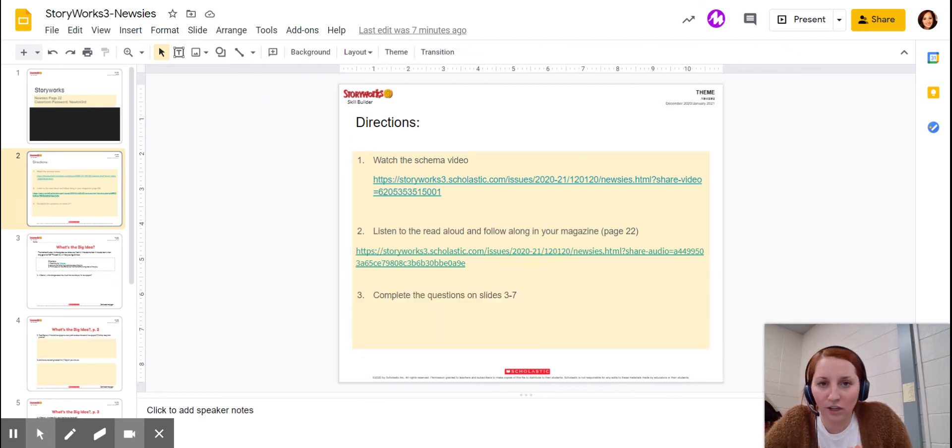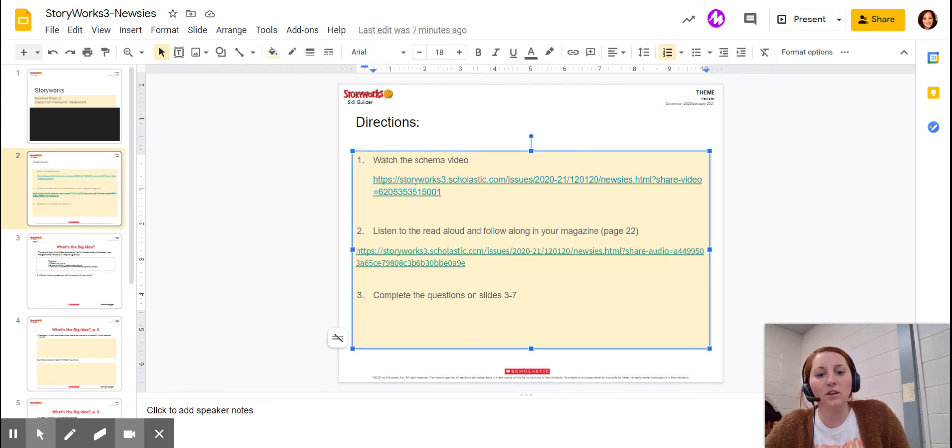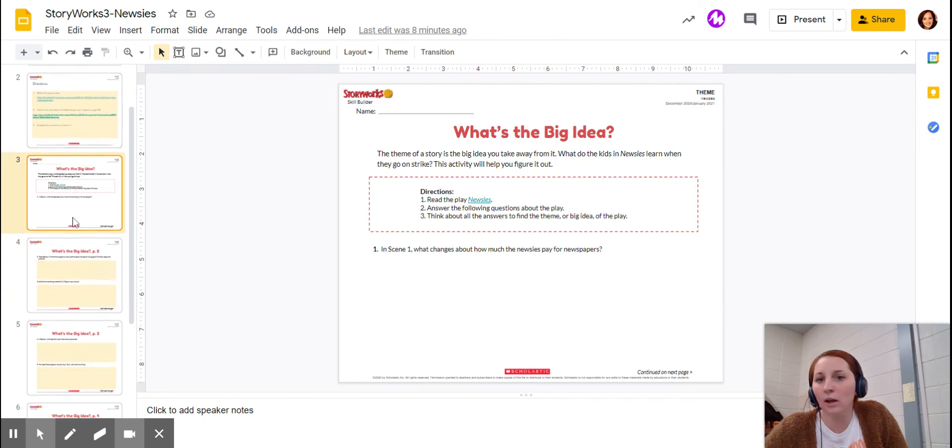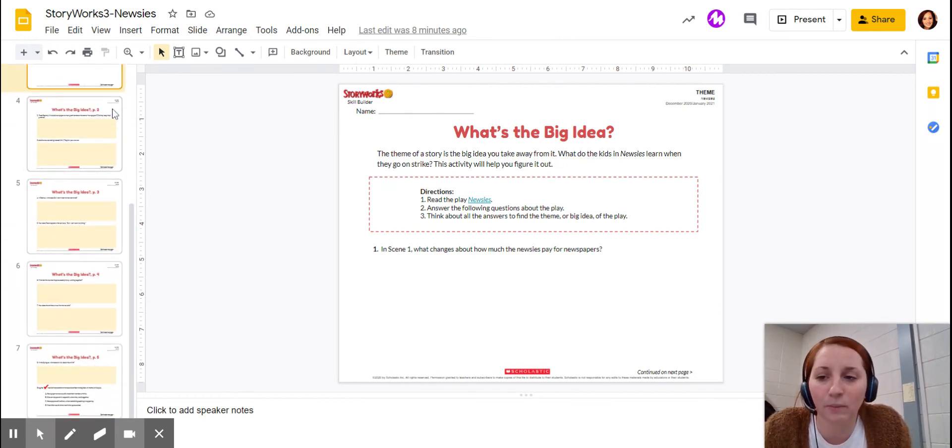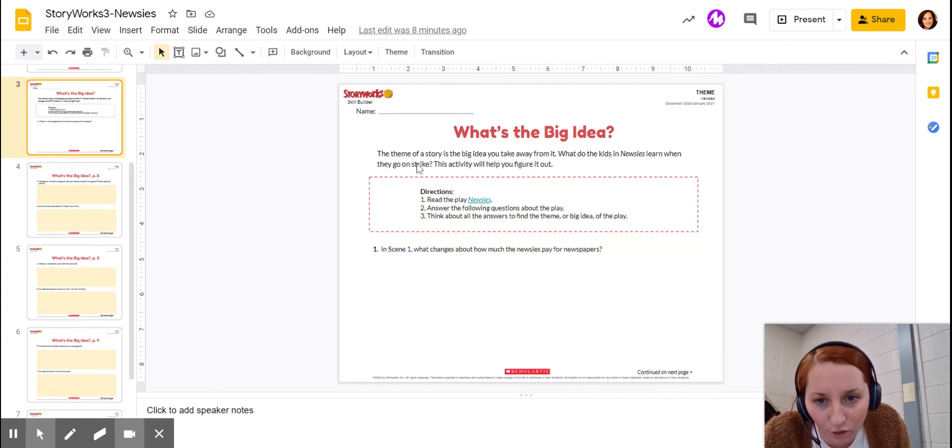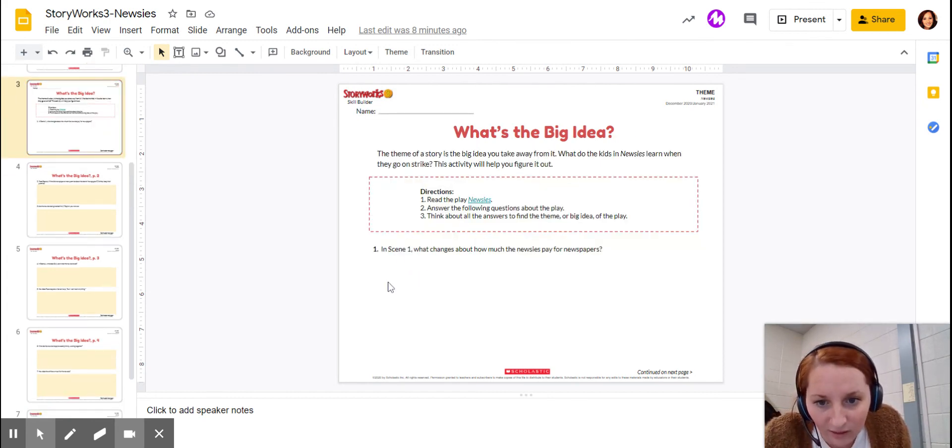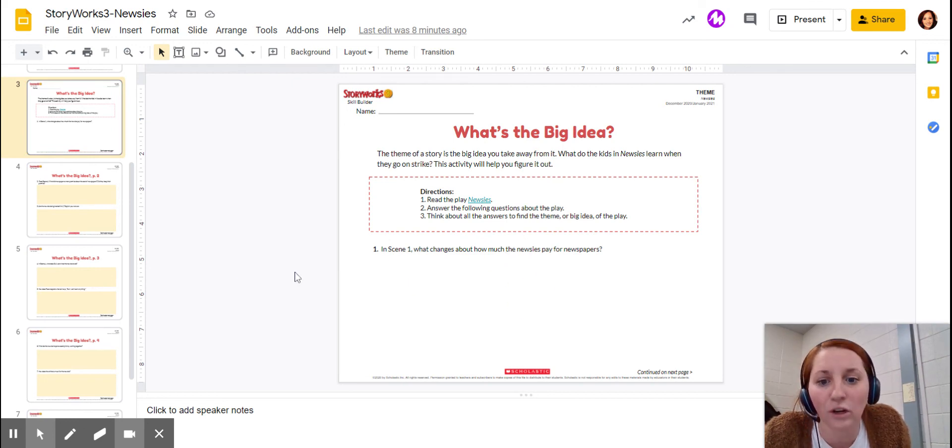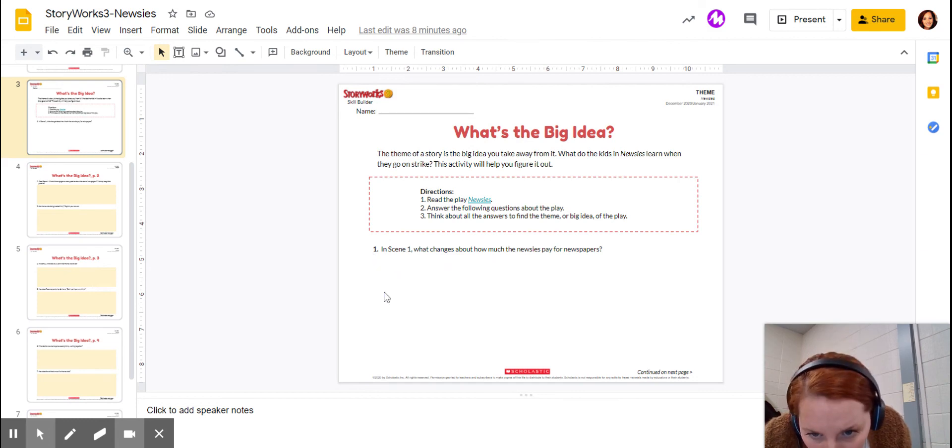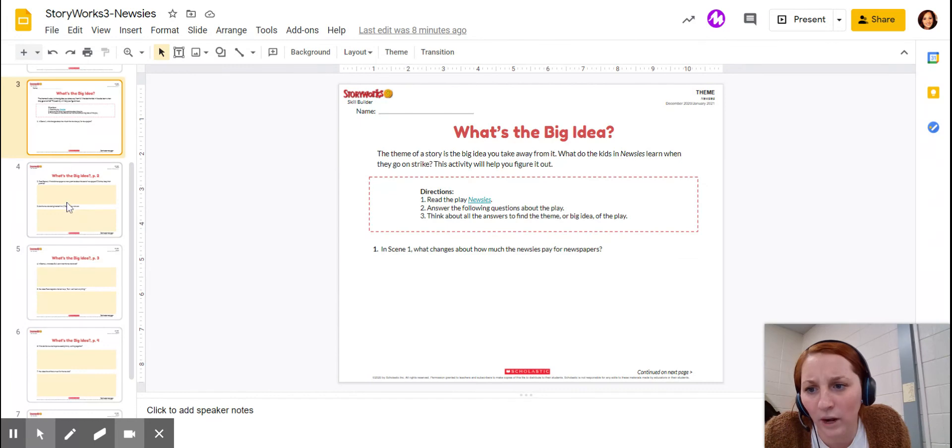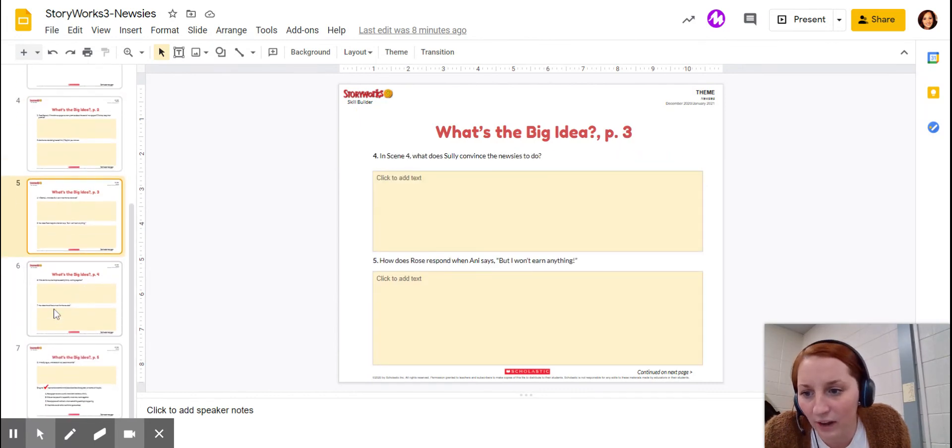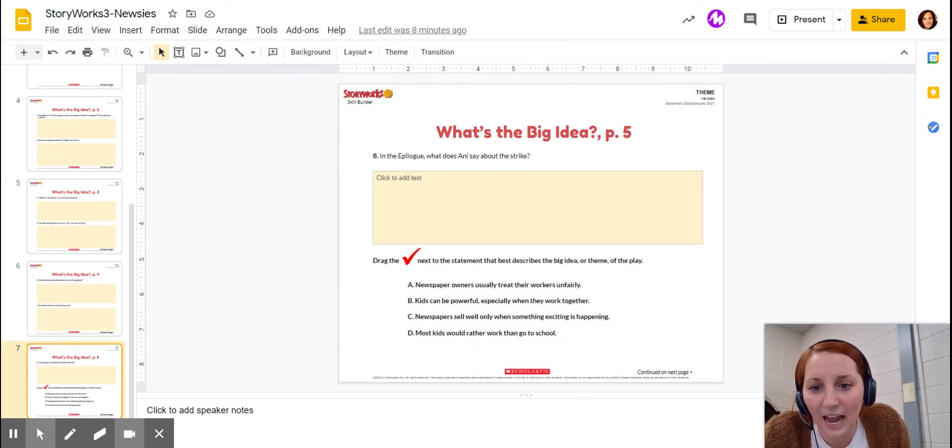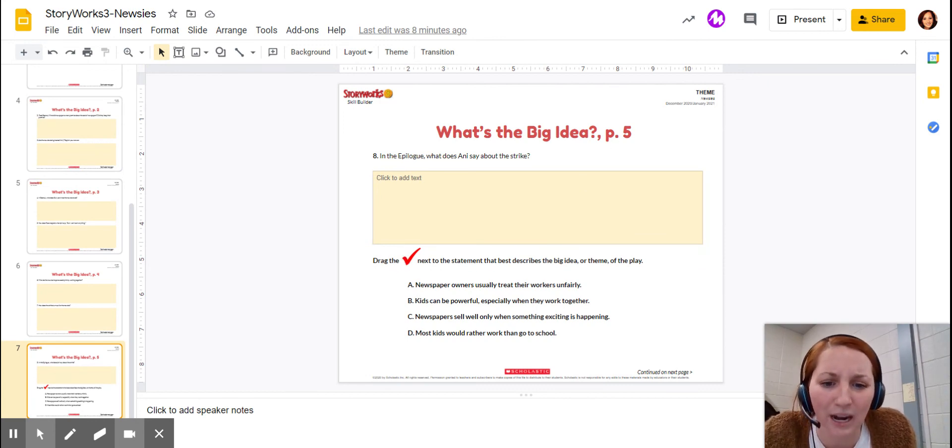And then after you're done listening to the story being read to you, you're going to complete the questions on slides three through seven. Now, do not miss any questions because I feel like I'm going to have a lot of partials on this because you guys just halfway answer things. You don't read the directions. Go through and read the directions. It says in scene one, what changes about how much the newsies pay for newspapers? So you're going to type right there under section one. Same section. There are eight questions. And then the very last part asks you to drag a check mark to the statement that best describes, so really nine questions.